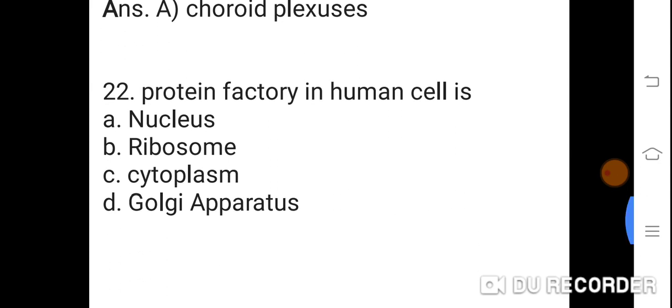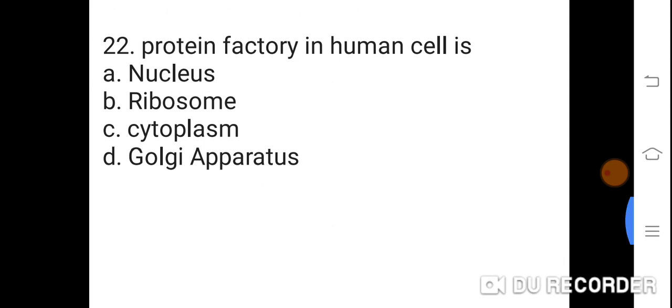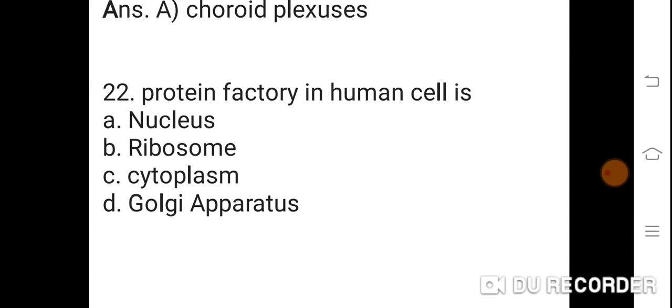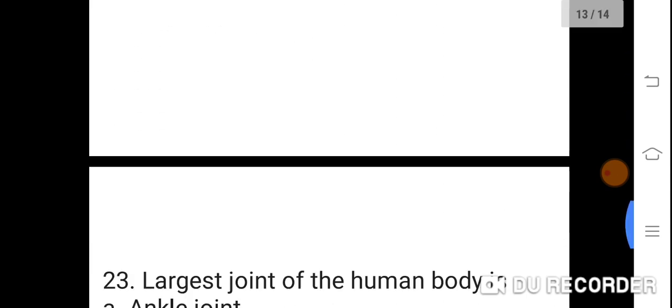Question 22: Protein factory in human cell is? Option A: Nucleus. B: Ribosome. C: Cytoplasm. D: Golgi apparatus. Correct answer is B. Ribosome. The ribosome is the protein factory in the human cell.